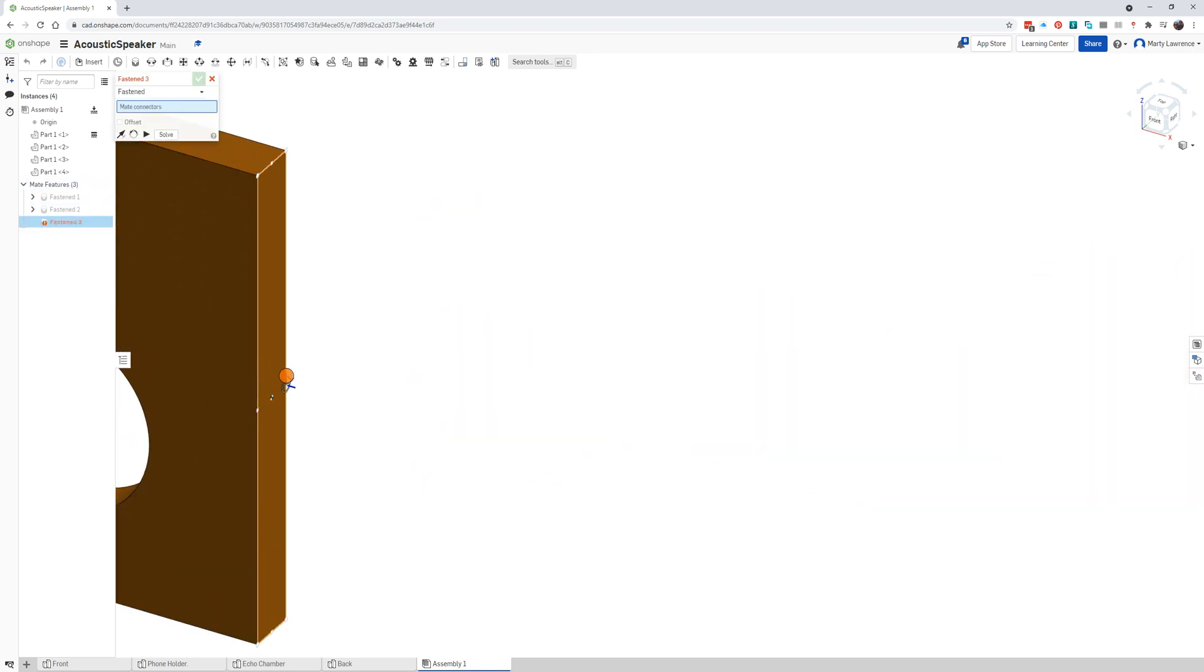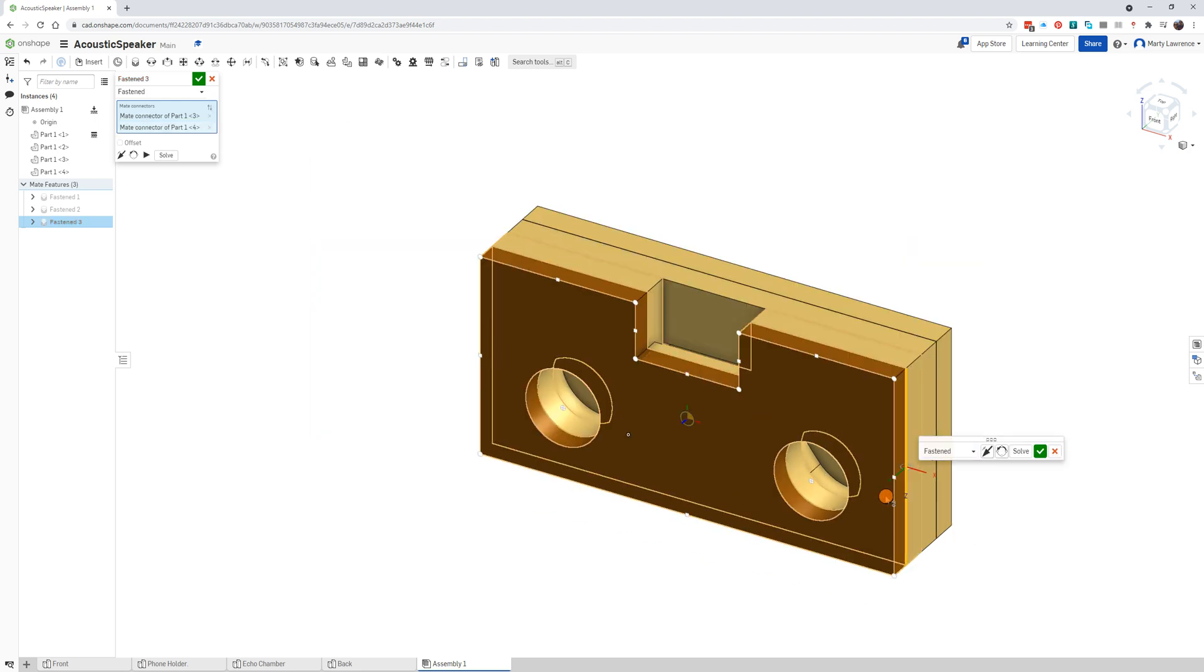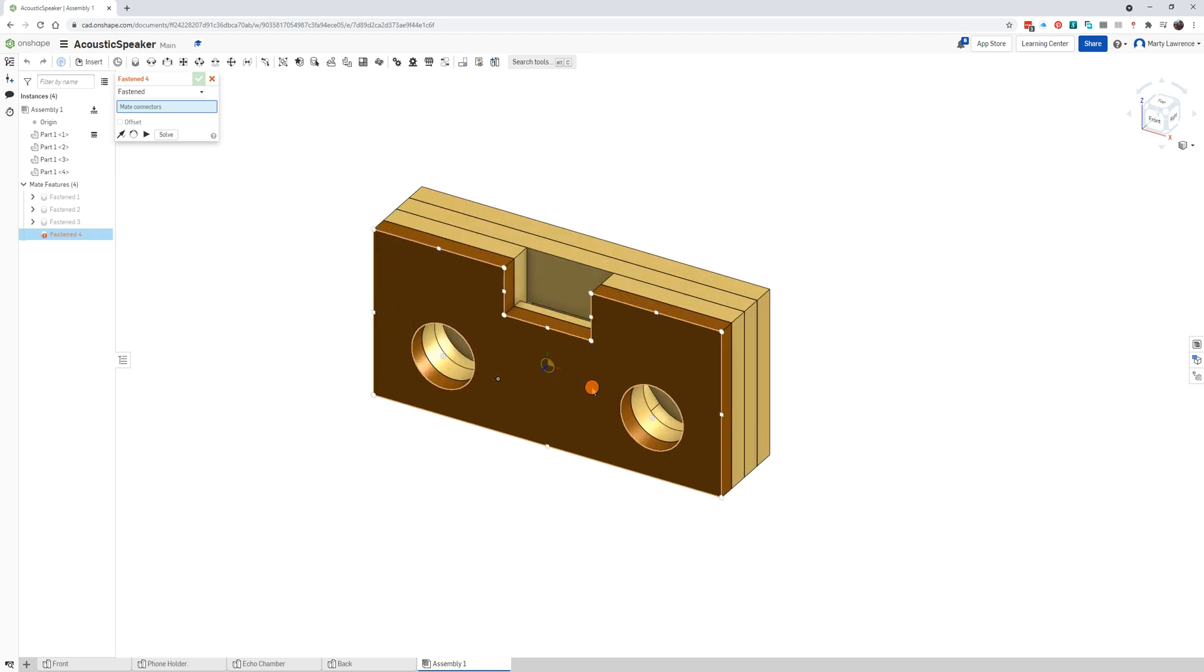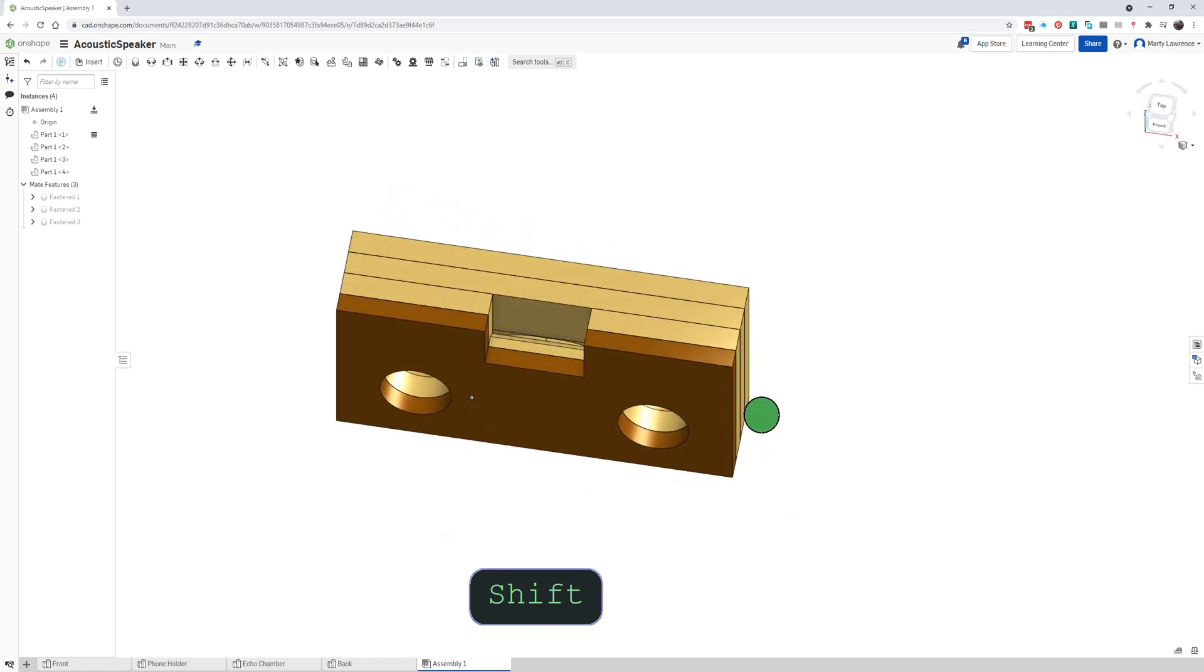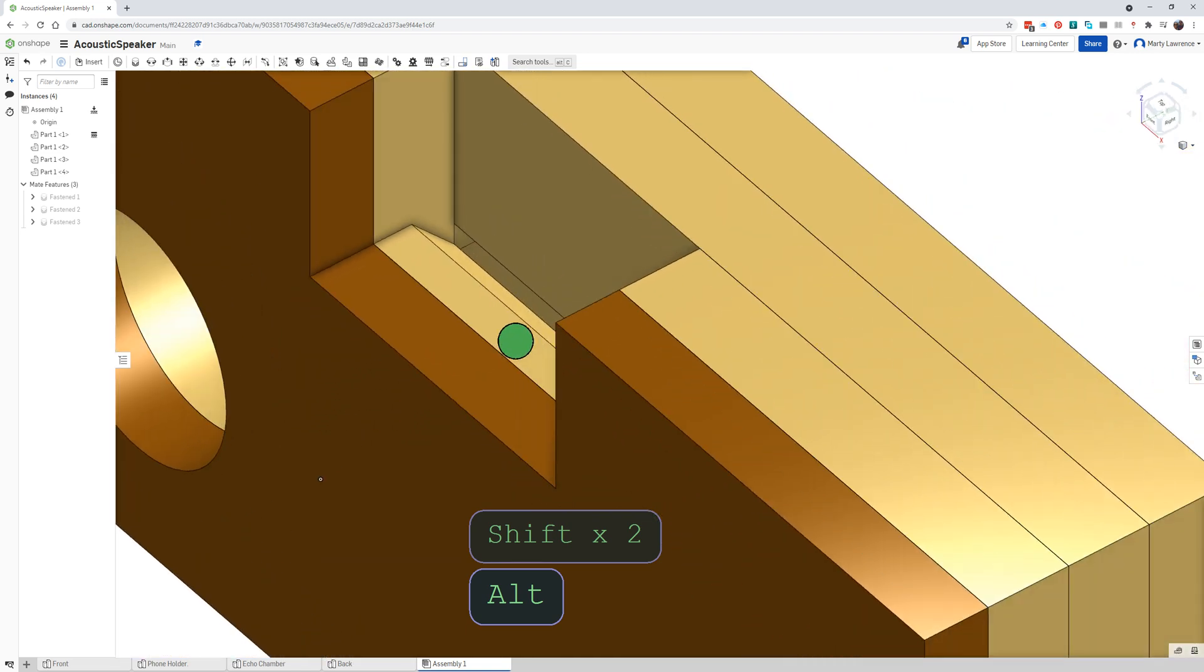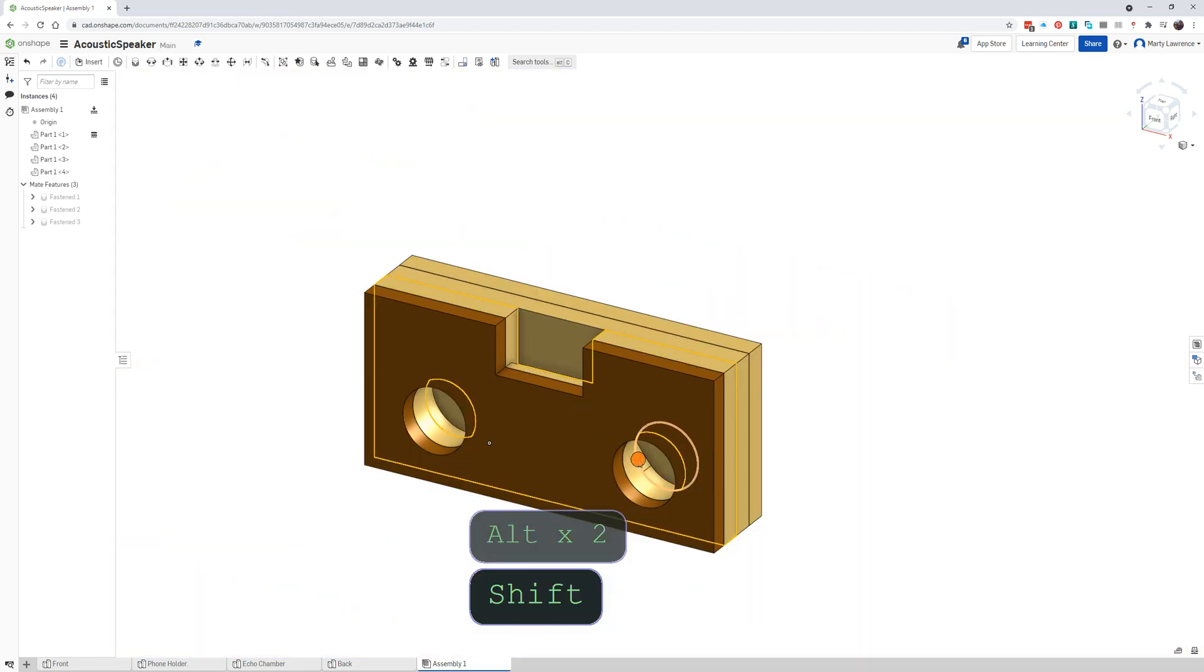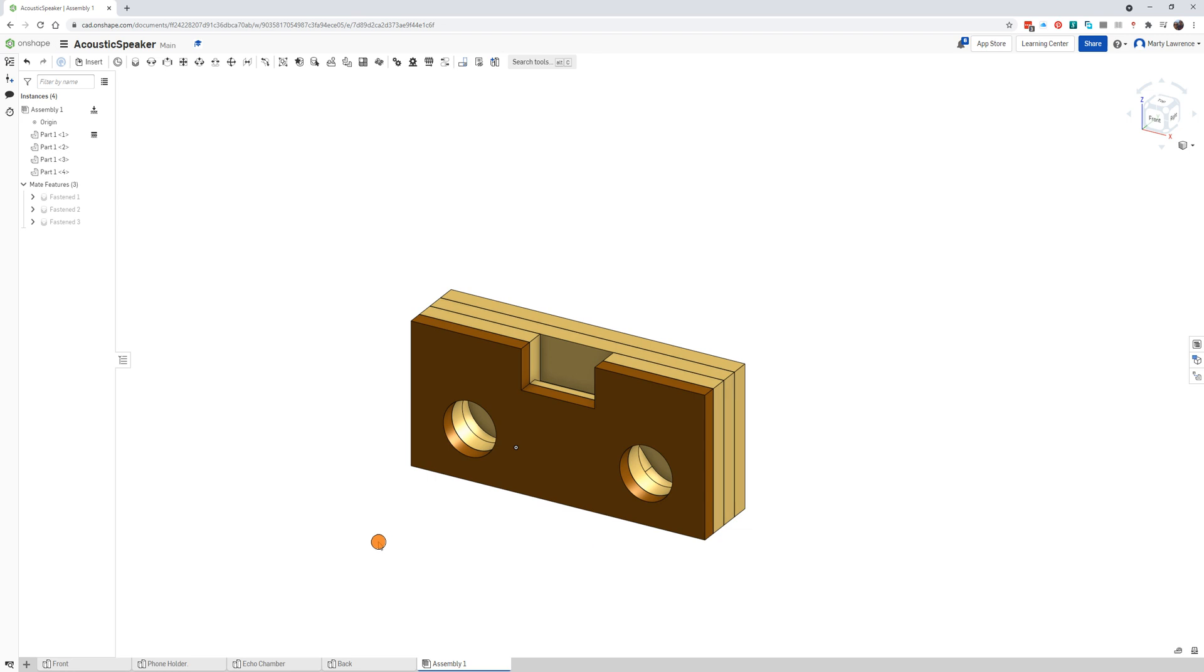Now the front piece, we do the same thing. There it is, that's in the right place and tick. There we go, we've assembled our acoustic speaker. We can cancel this one, it wants us to do another fastened but we don't need to. Now rotate around, have a look at it. There's our acoustic speaker. You should be able to see how the sound would get from the phone down through that little gap in the echo chamber and out the sound holes.